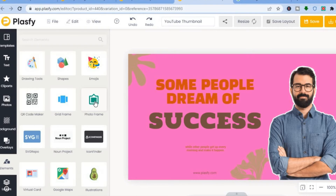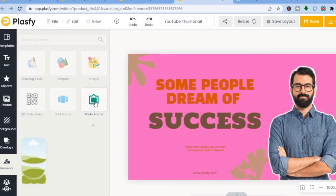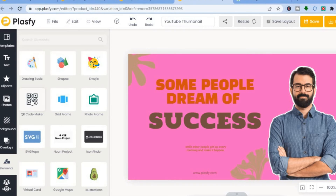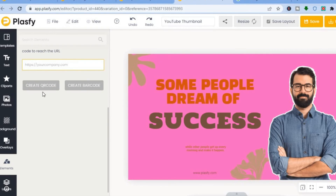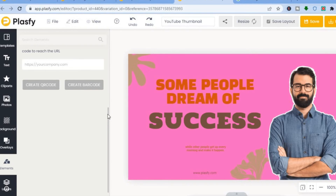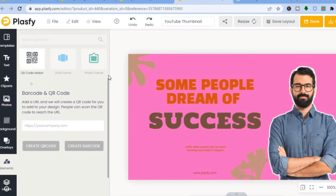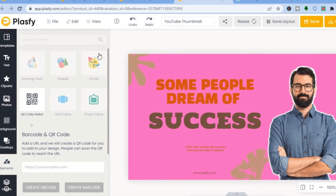You can also add a photo frame grid by tapping on 'Photo Frame.' If you'd like to turn your website URL into a QR code, tap on 'QR Code Maker,' paste in the URL, and tap 'Create QR Code.' You can also use it to create a barcode. There are numerous features — just tap on 'Elements' or browse around to explore them.